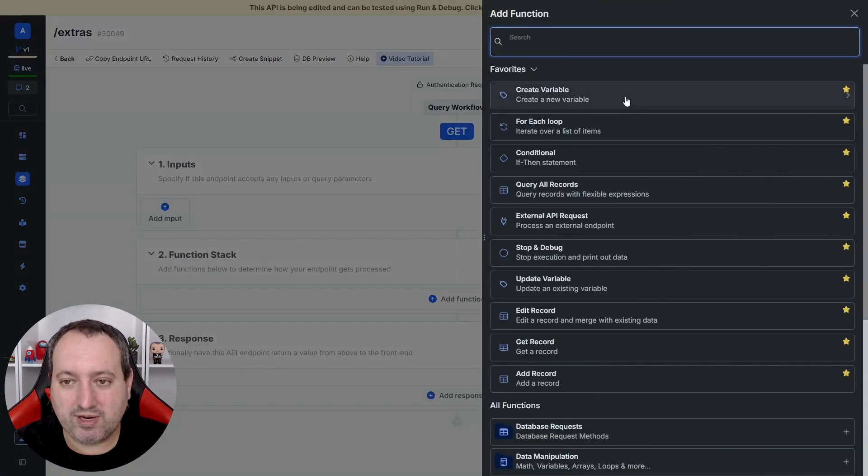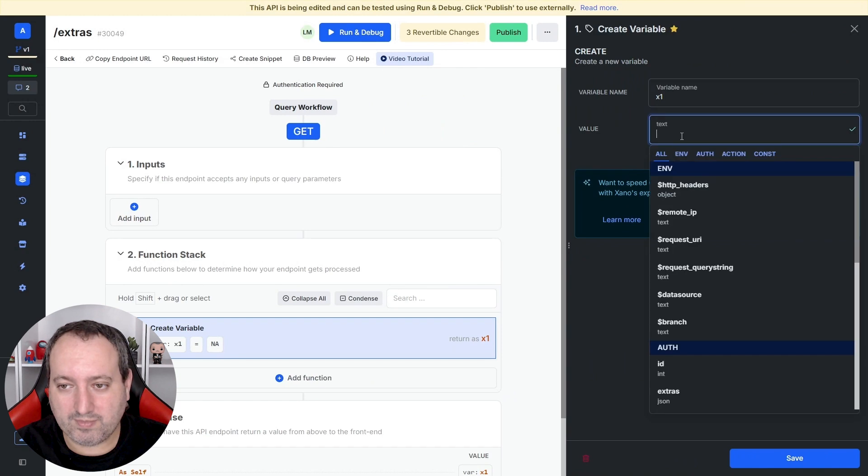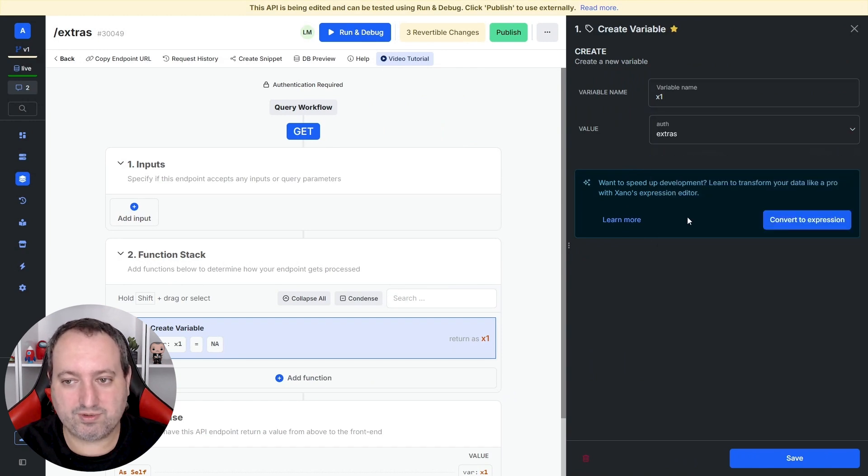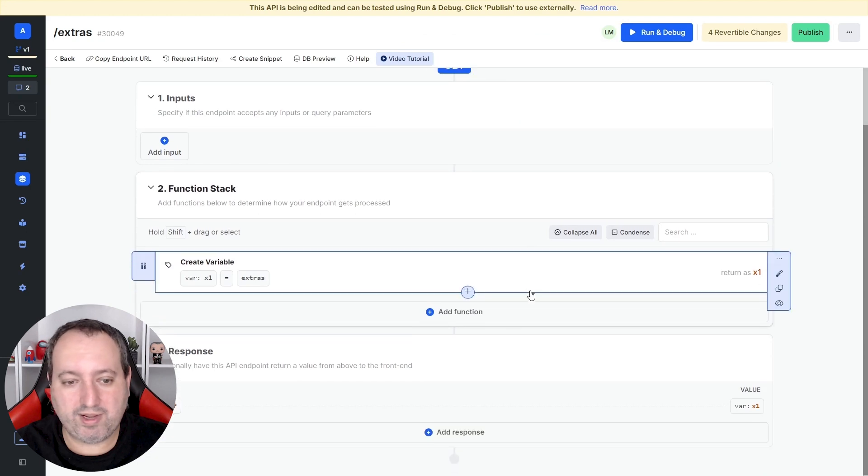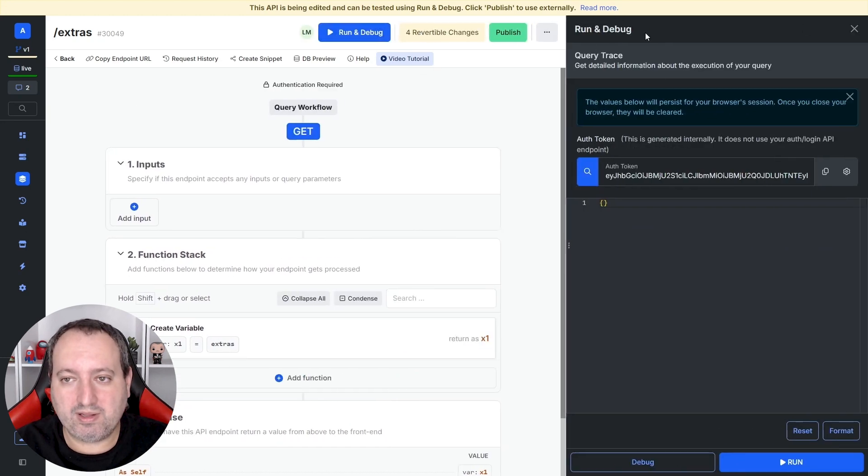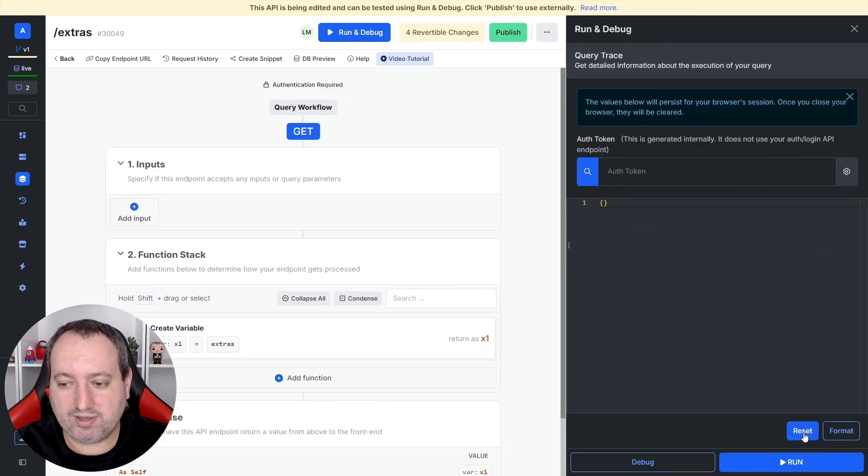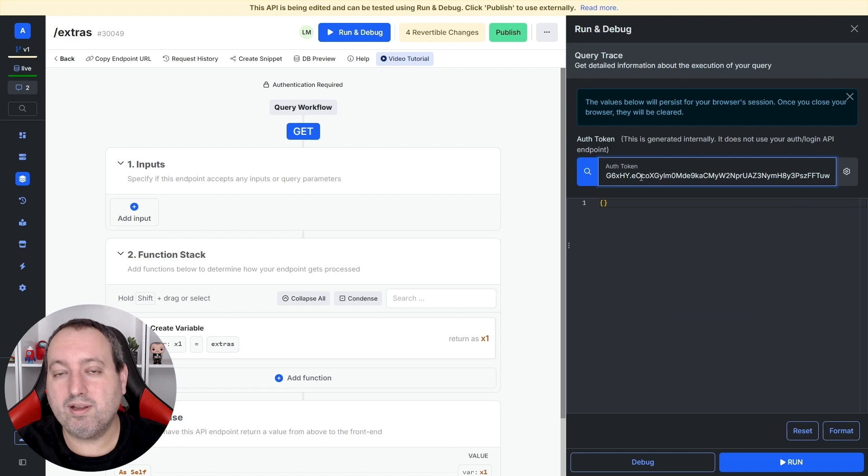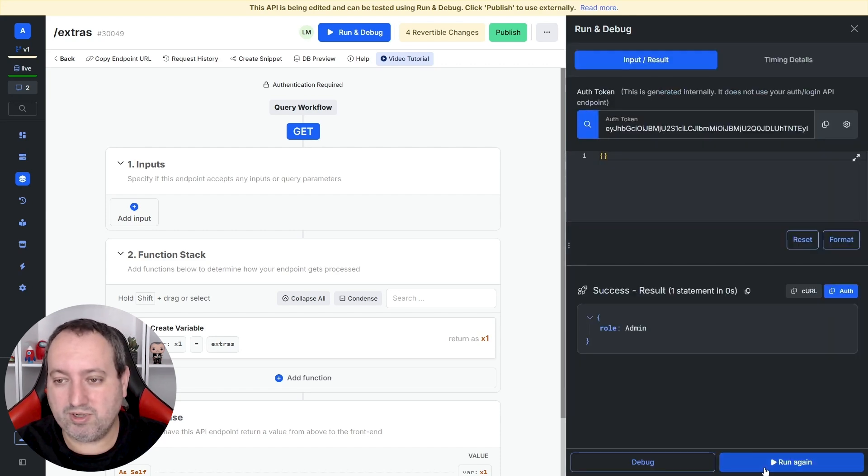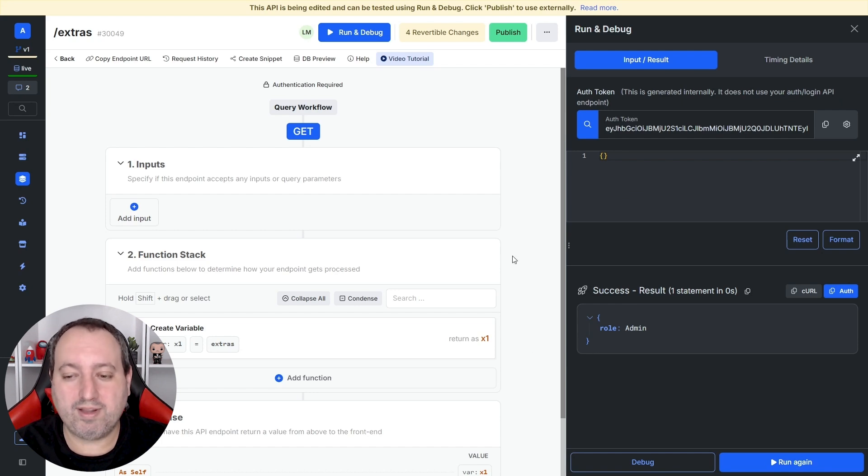So let's create a variable, and the reference is going to be the authentication extras. So we're going to pull all the information that we have in the extras. Let's run, let's reset, because I'm going to provide the auth token that we got from running the new login endpoint. If we run, now we see that we have a role in the admin.